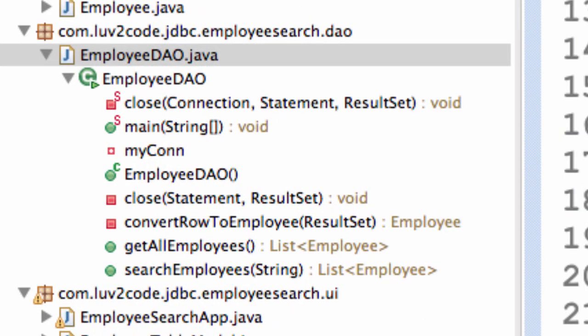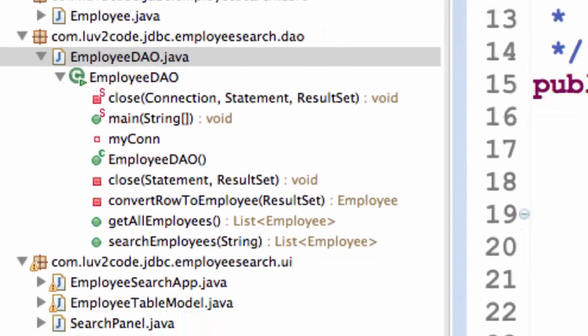I have a file called EmployeeDAO.java. This class will have three main methods that we'll focus on. The first thing we'll focus on is the constructor. We'll also cover the getAllEmployees method and discuss the searchEmployees method.